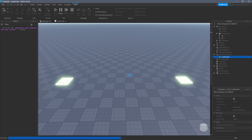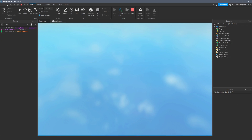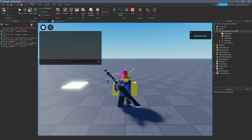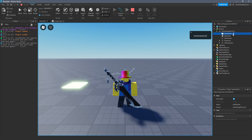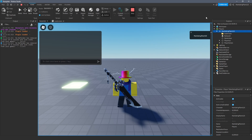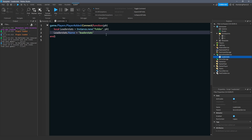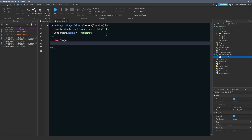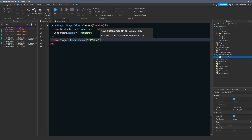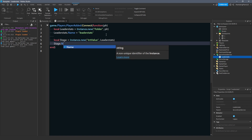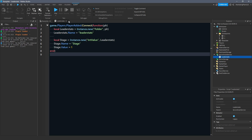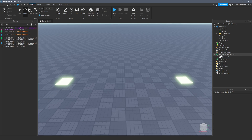Every player, when they join the game — because this is server-side — is going to be affected. Everyone will have their leaderStats folder inside their player object. Then we insert values into that folder to create the actual stats. So local stage equals Instance.new('IntValue') inside of the leaderStats folder. Set stage.name equals 'Stage' and stage.value equals 1, because when the player joins, I want them to spawn at stage one.